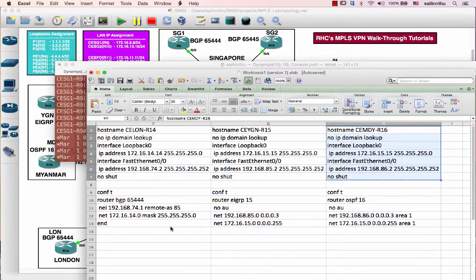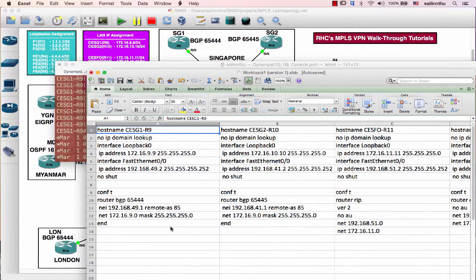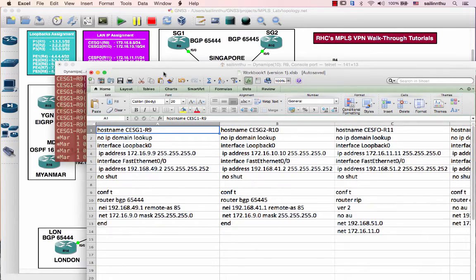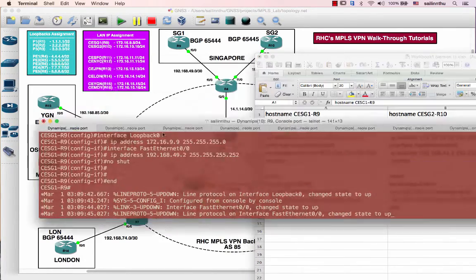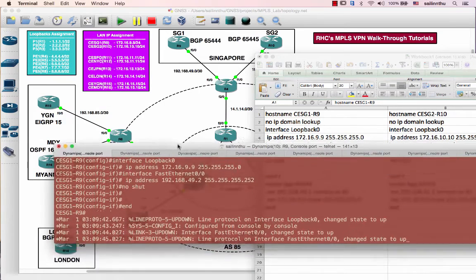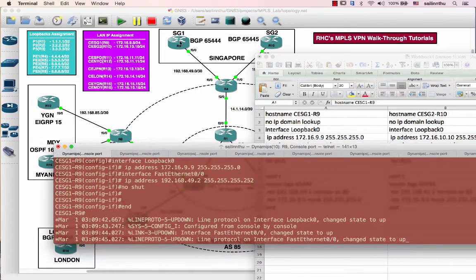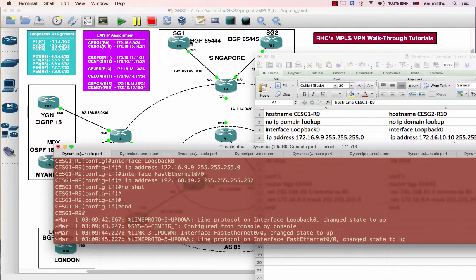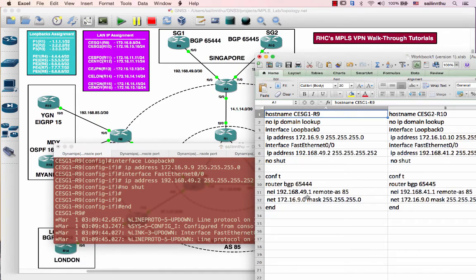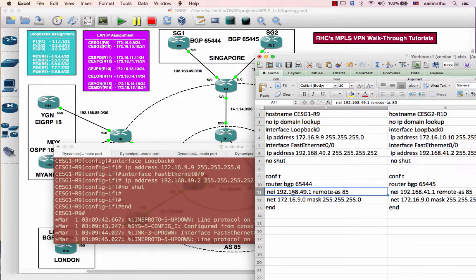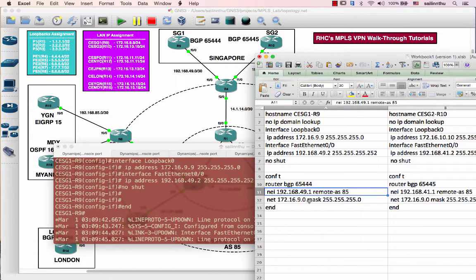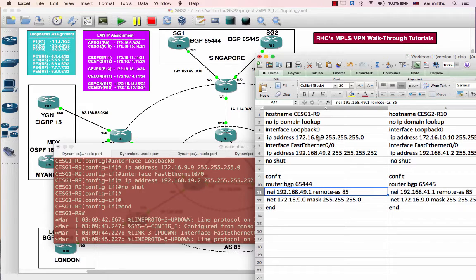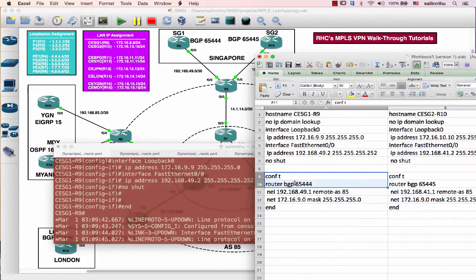Okay, so I also prepared the routing config which is pretty simple. In router 9, which is our CE router, it's going to be running BGP 65444. The neighbor will be 192.168.49.1 which is this PE, this interface. And I just advertised this 172.16.9.0/24. So I just copy and paste this here.